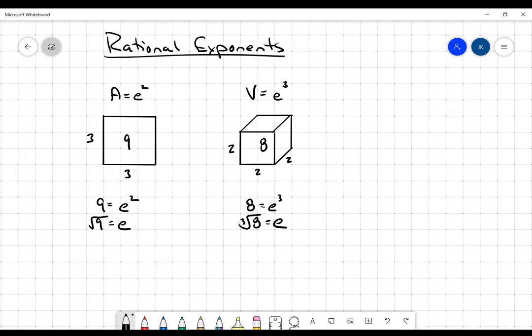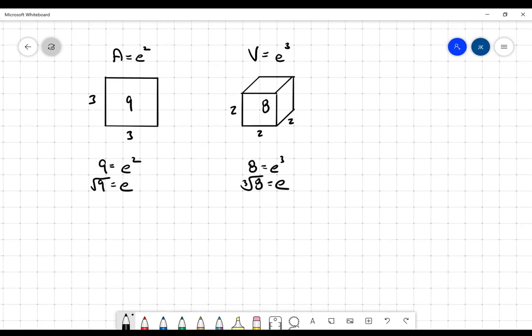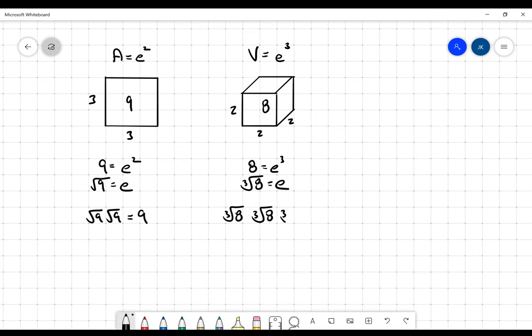Watch this though. If I take the edge and square it — the square root of nine times the square root of nine — I get nine. Three times three is equal to nine. If I take the cube root of eight multiplied by the cube root of eight multiplied by the cube root of eight, in other words if I cube the cube root of eight, I get eight. Two times two times two is equal to eight.